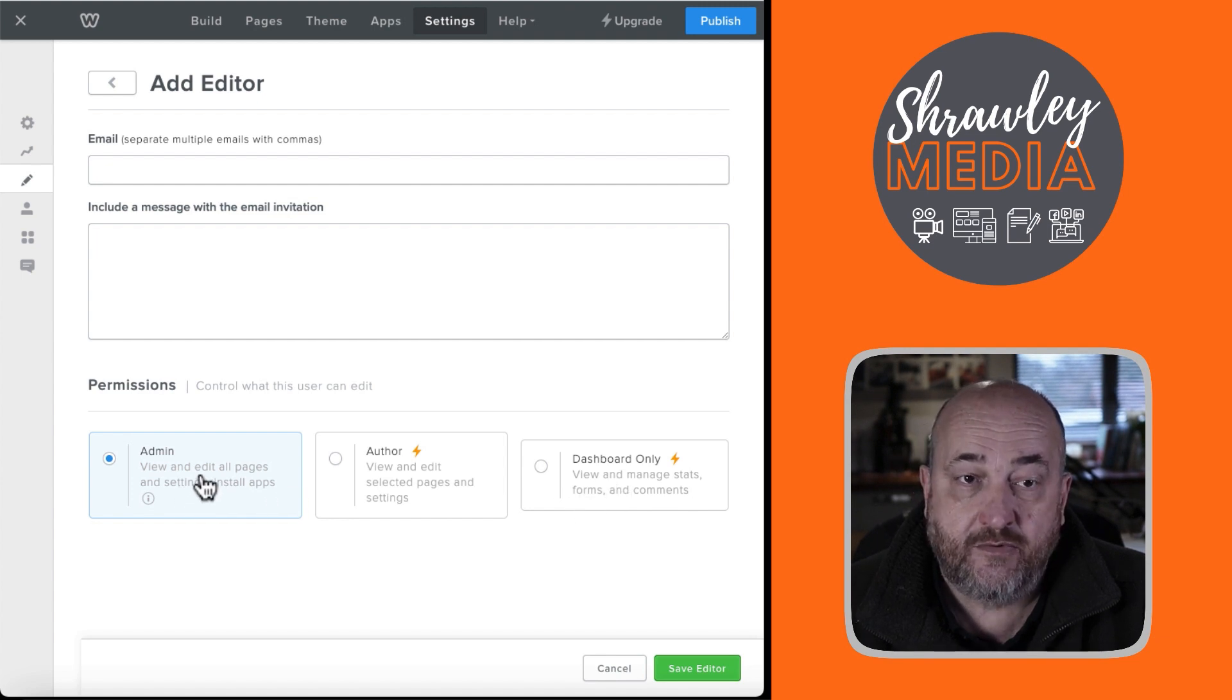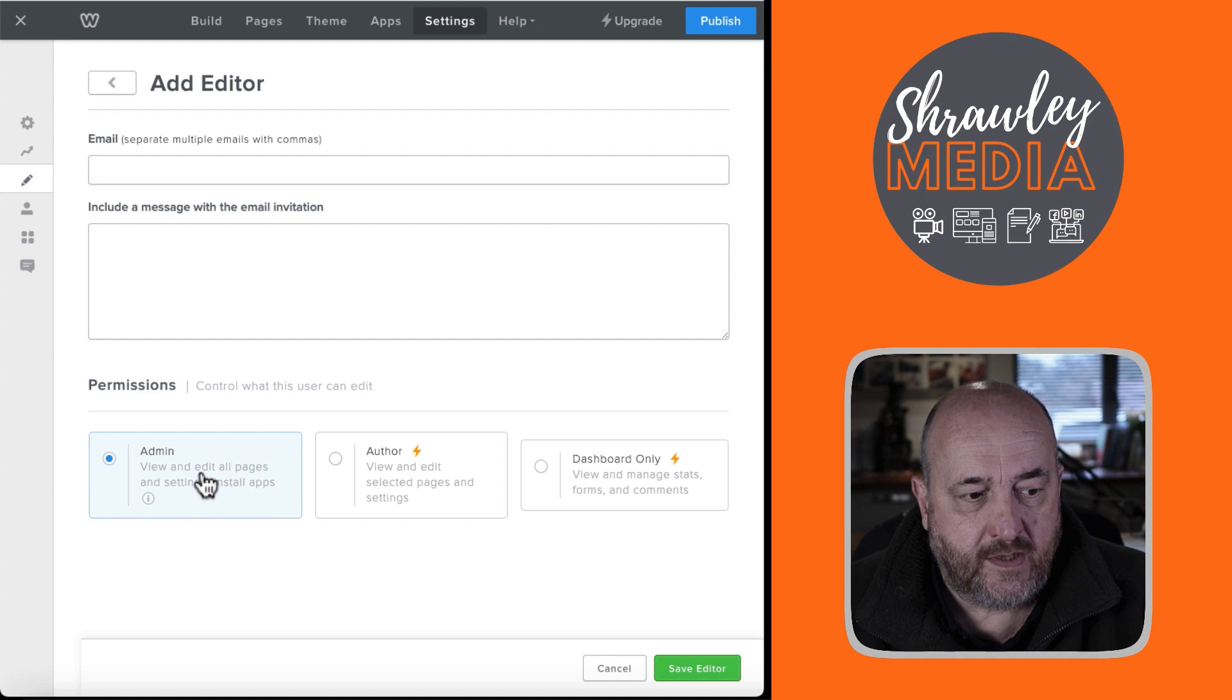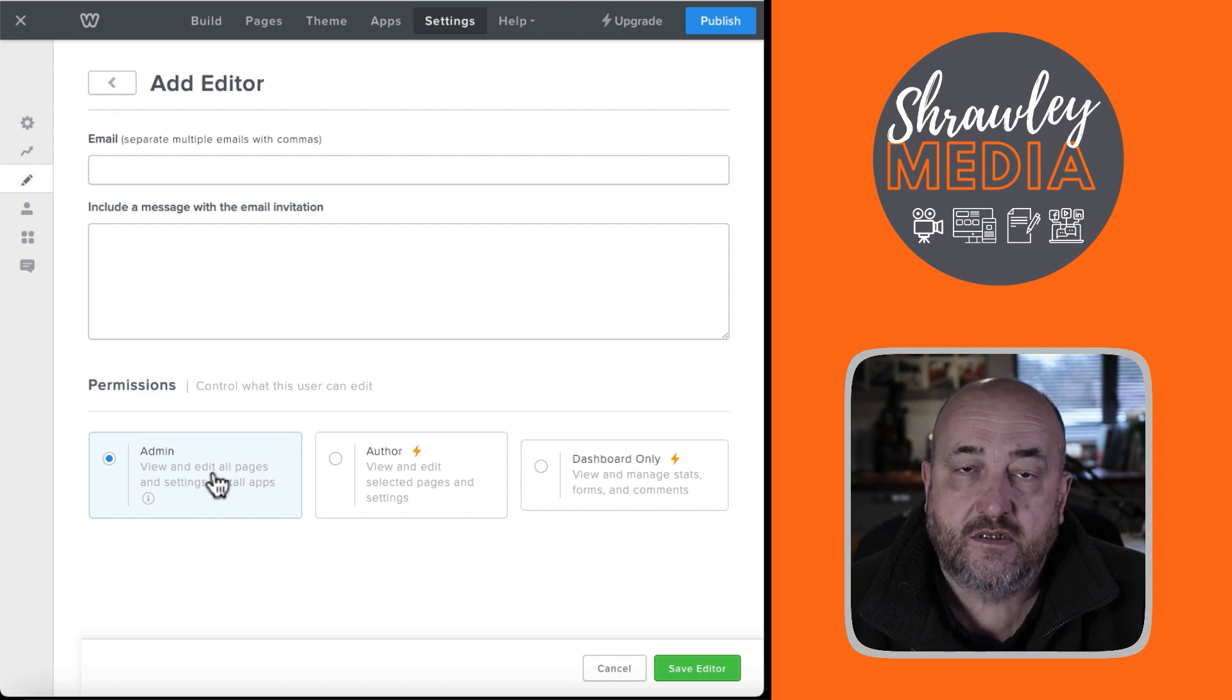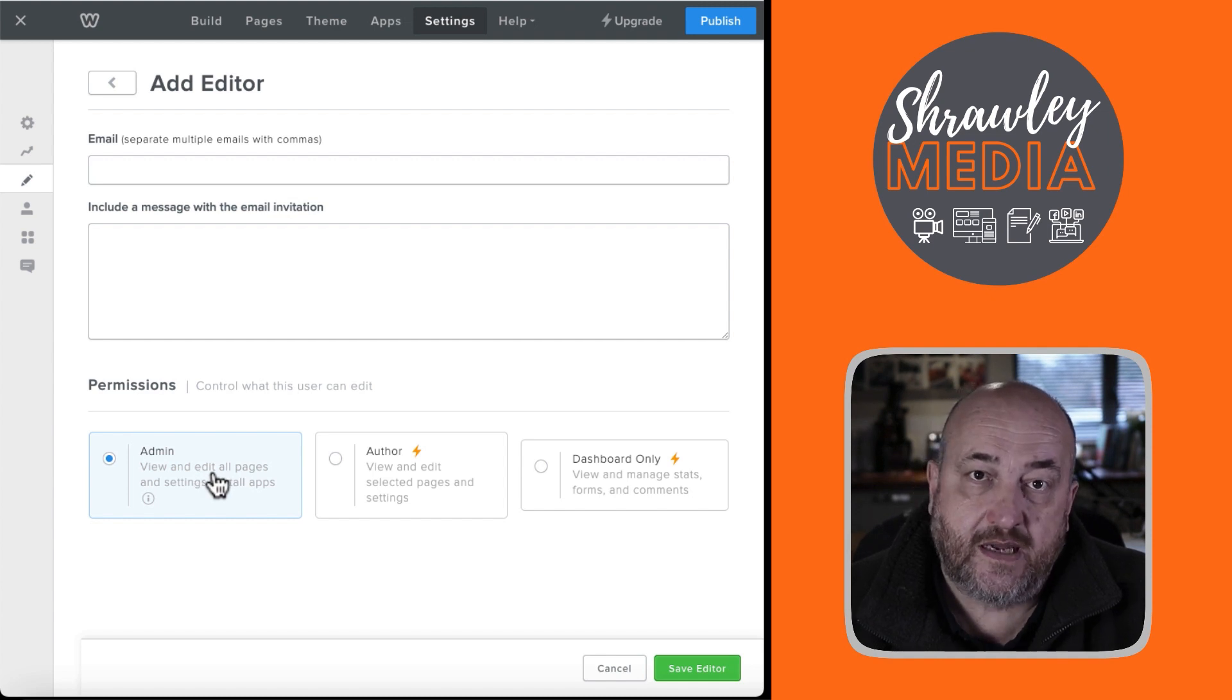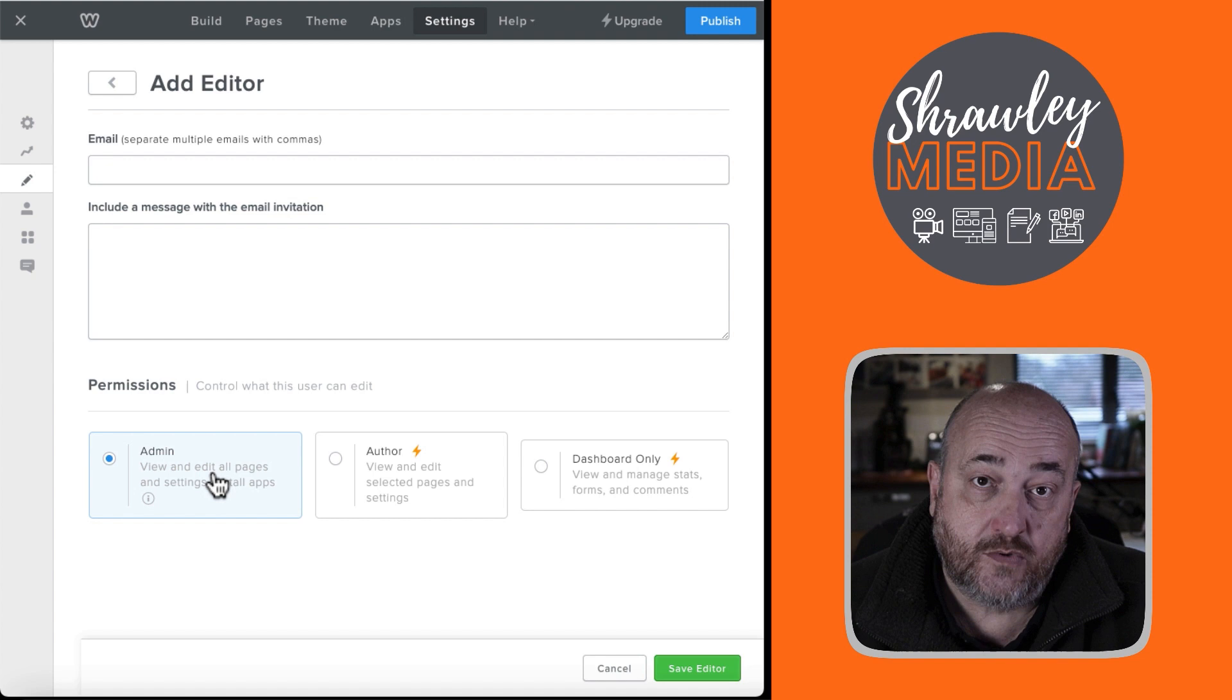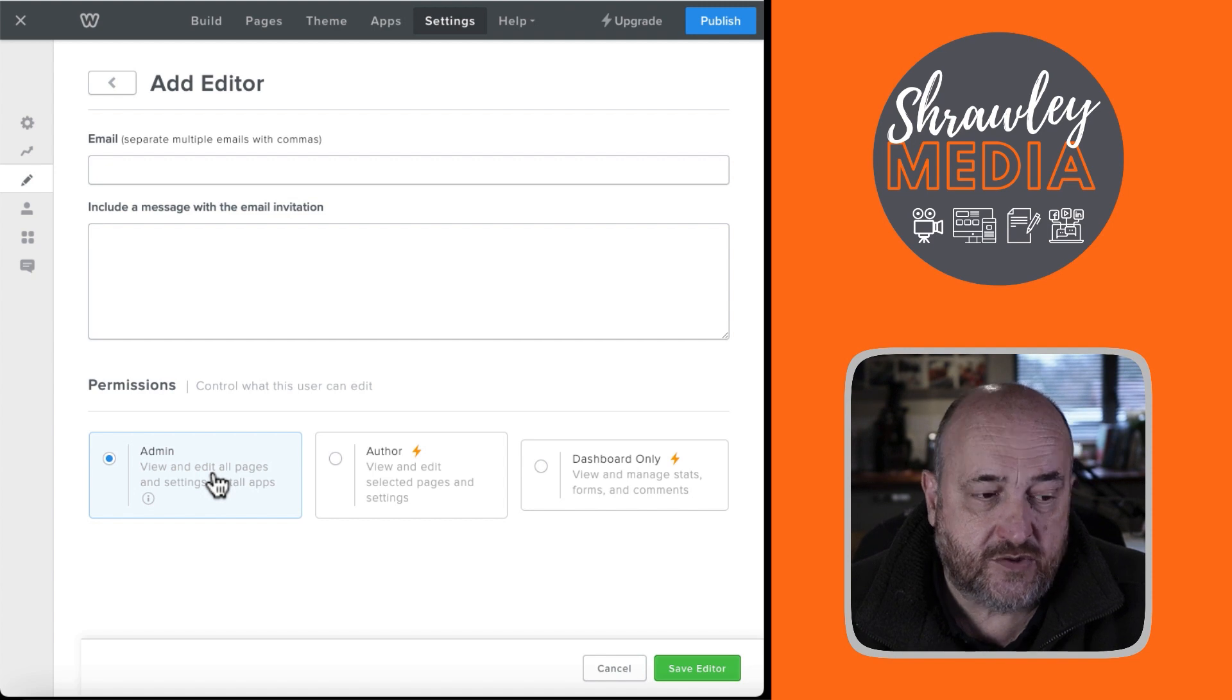Obviously, there's a risk with sharing admin rights. So, make sure that you trust the person you're sharing admin rights with, because they can do what you, as an administrator, can do with the website.